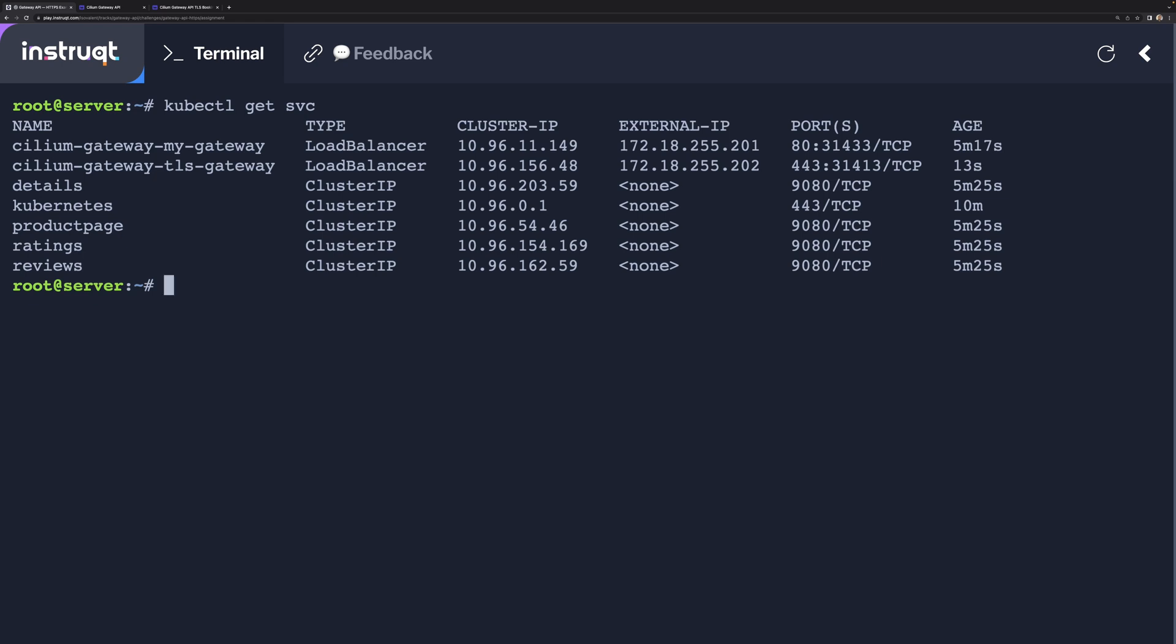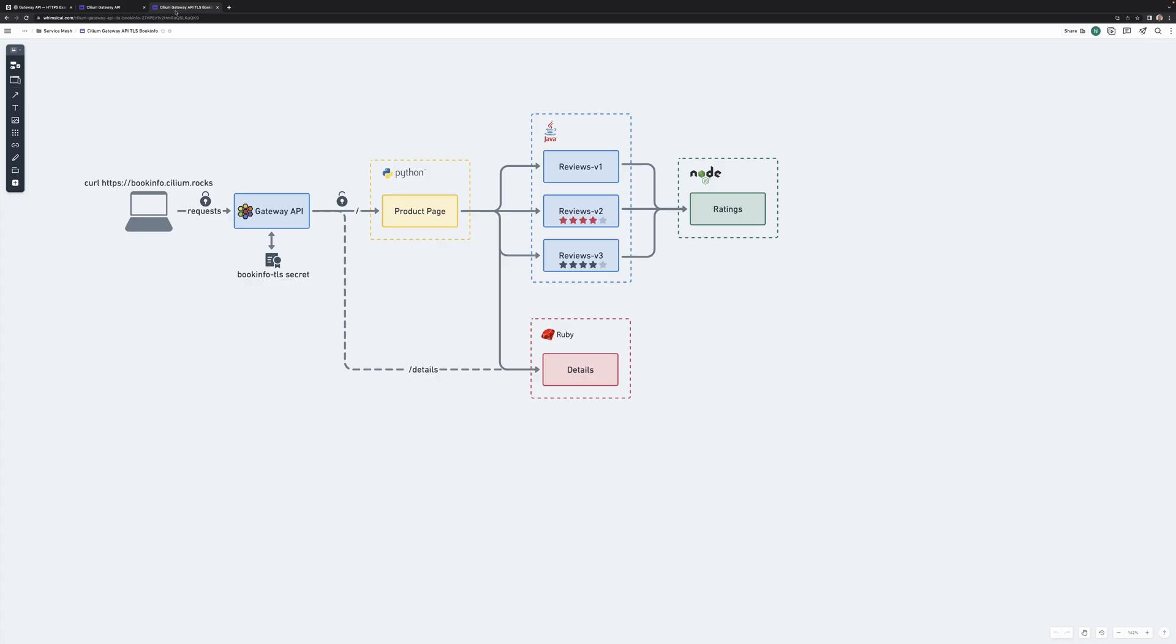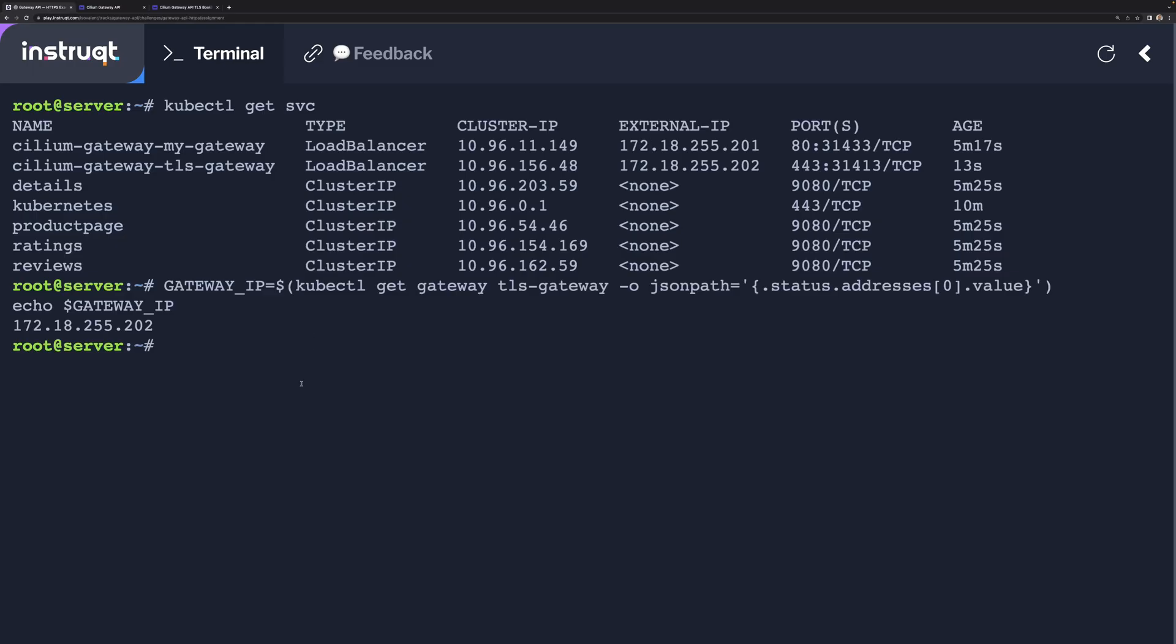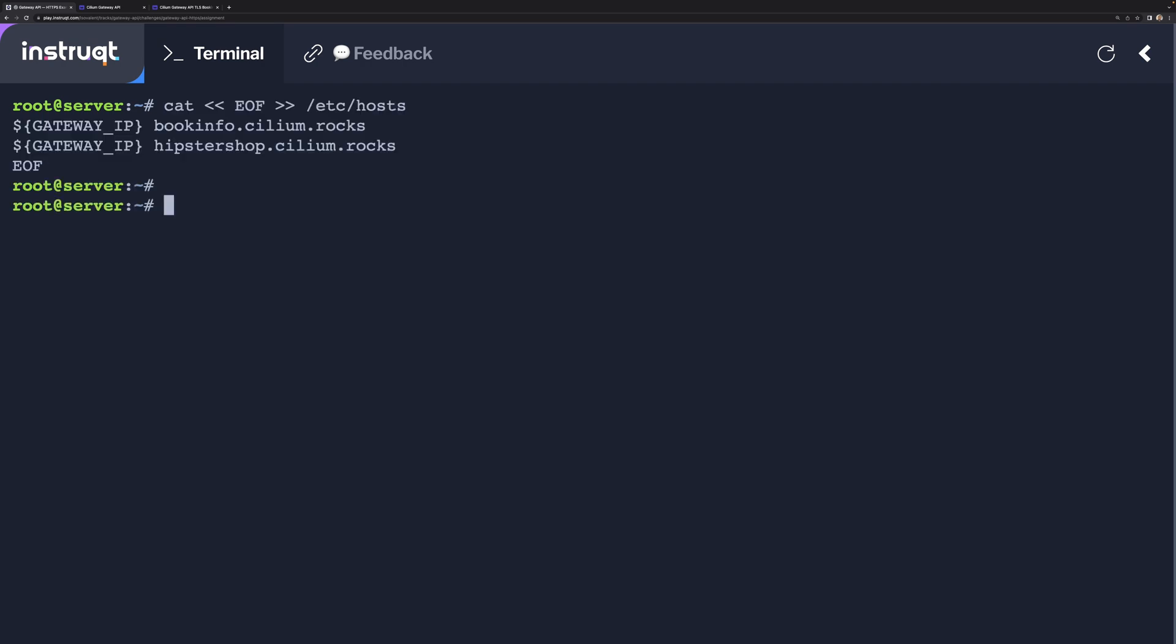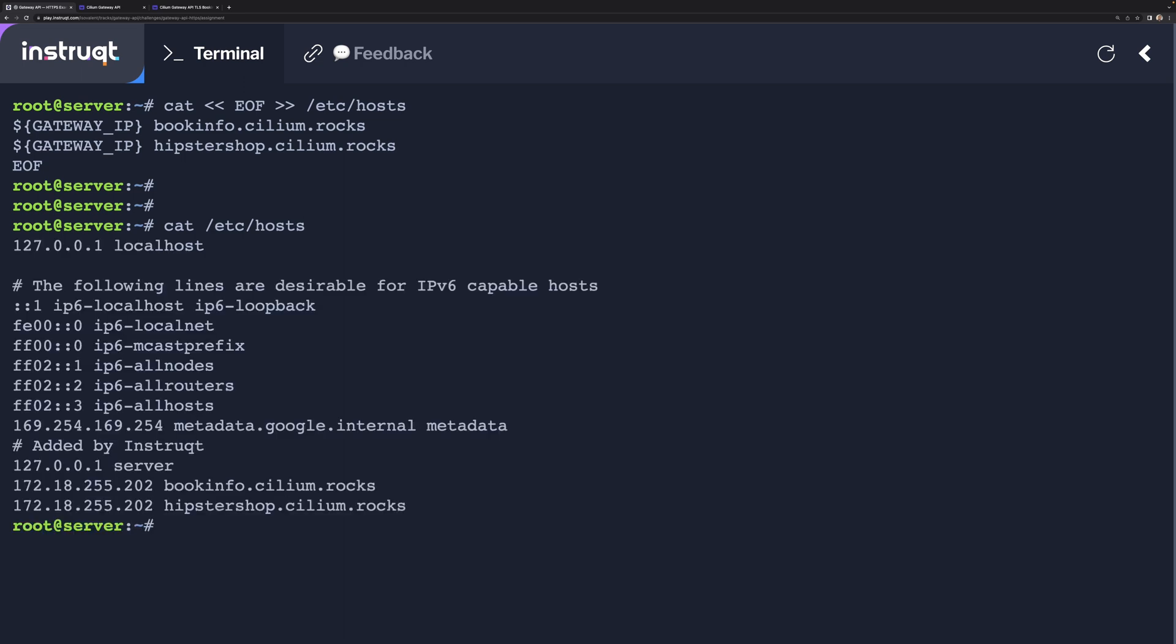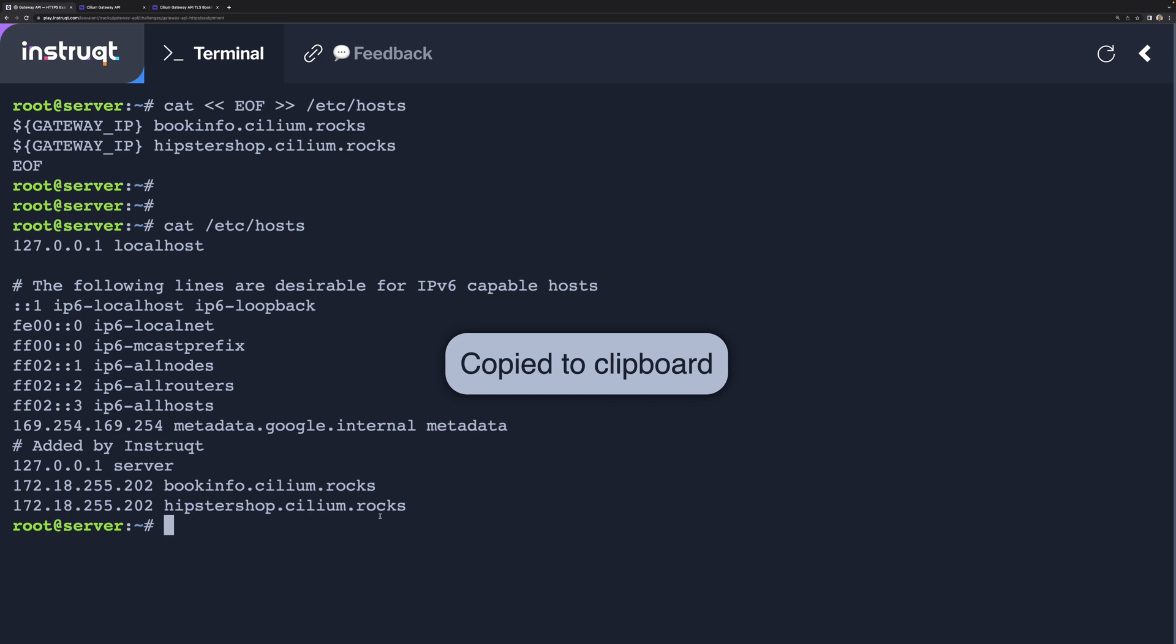We're just going to go and save that IP. Before we start making, you know, try to access this service over HTTPS, what we need to make sure is we need to edit the hostname and make sure that BookInfo.cilium.rocks refers to the particular IP. We just added this one here. There we go.